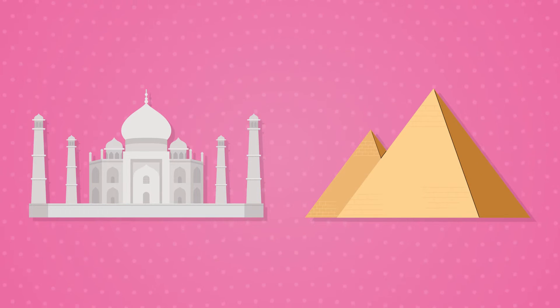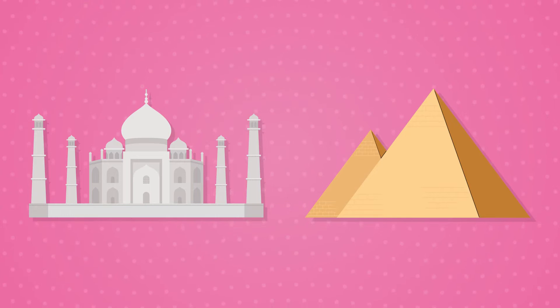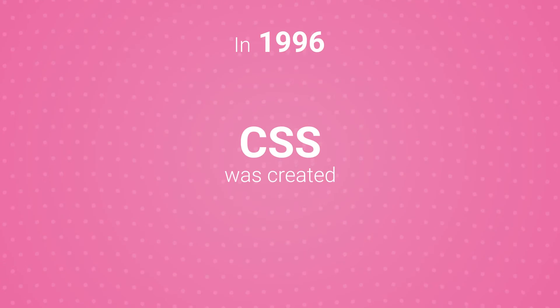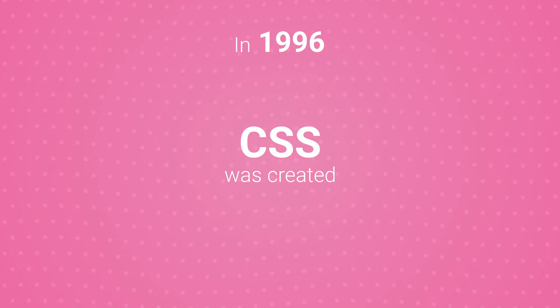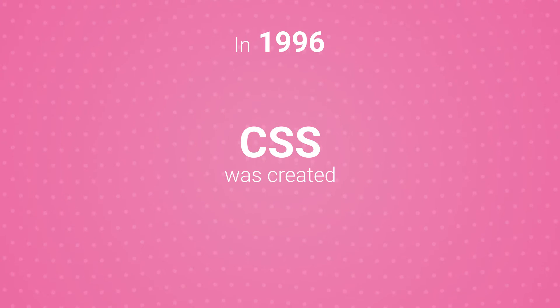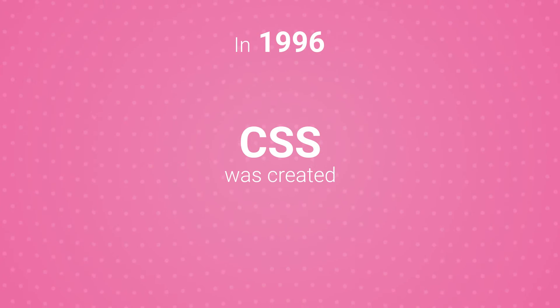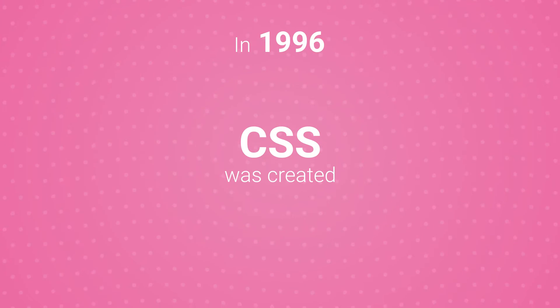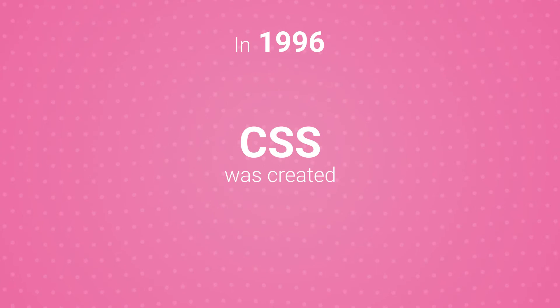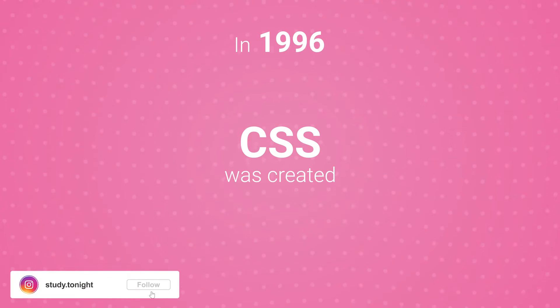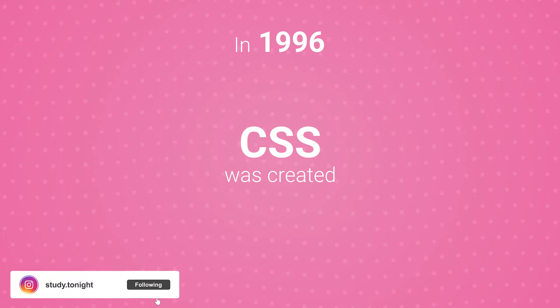In 1996, the W3 organization released the CSS style sheet language to enable web developers around the world to use CSS to style their websites, and the world of web development changed forever because now web developers had the creative freedom to make their websites look unique and stylish.